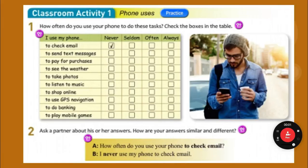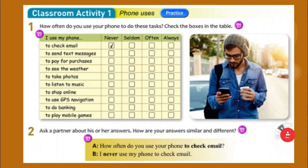Hello students. Once again, we are now on unit 8. This is English 3. We are on page 63, the bottom of page 63 in the Fast Track 3 book.